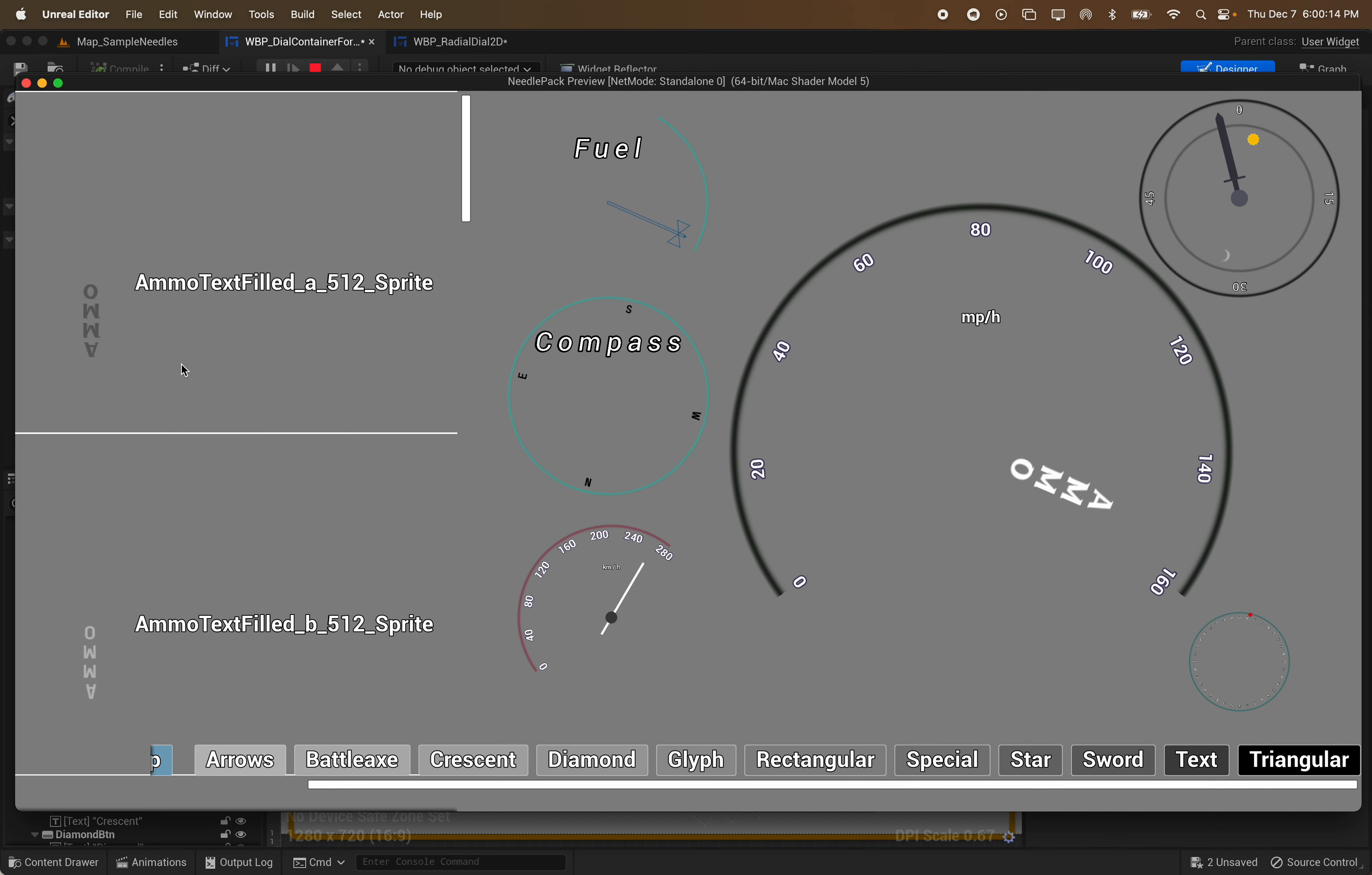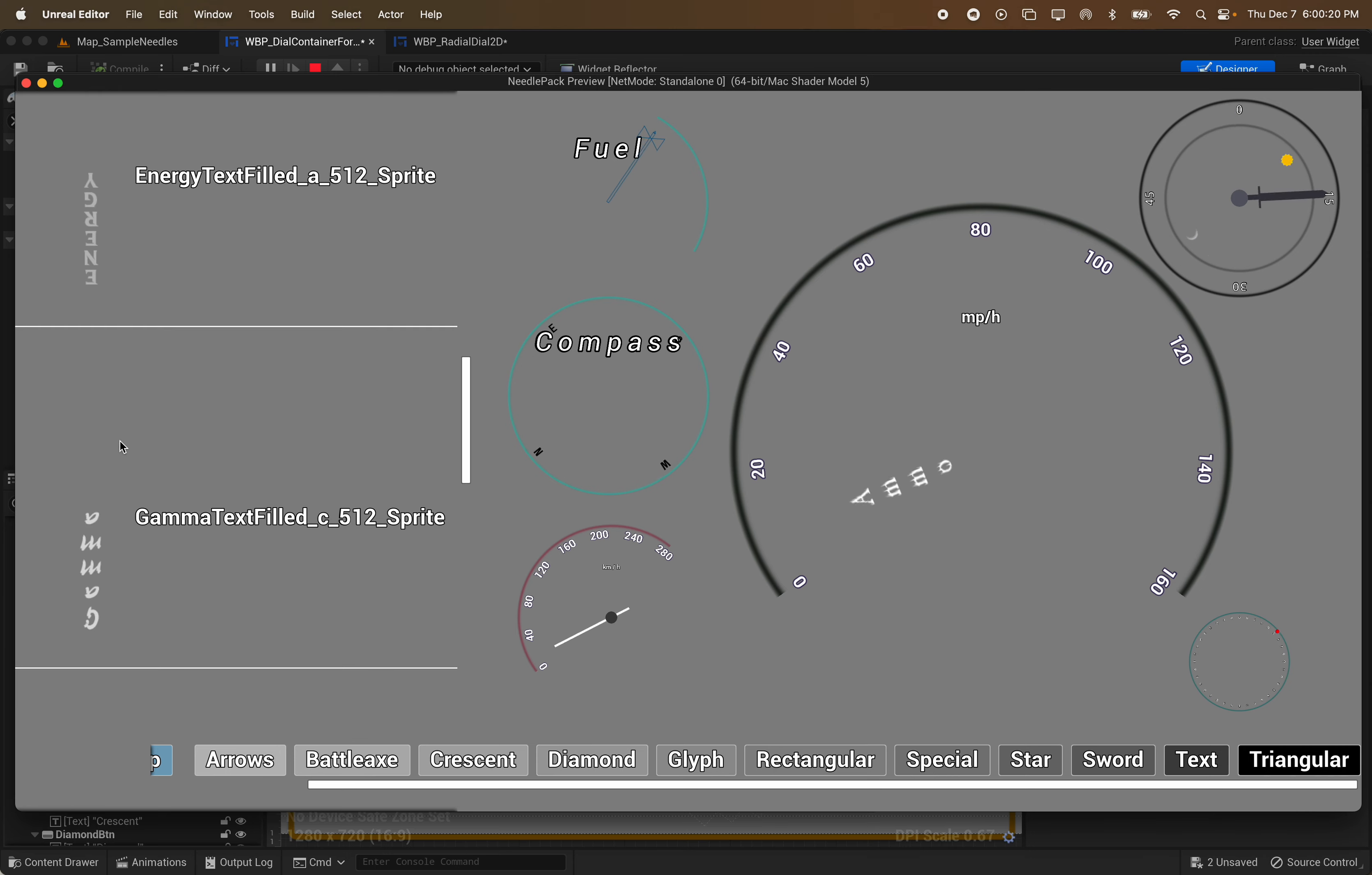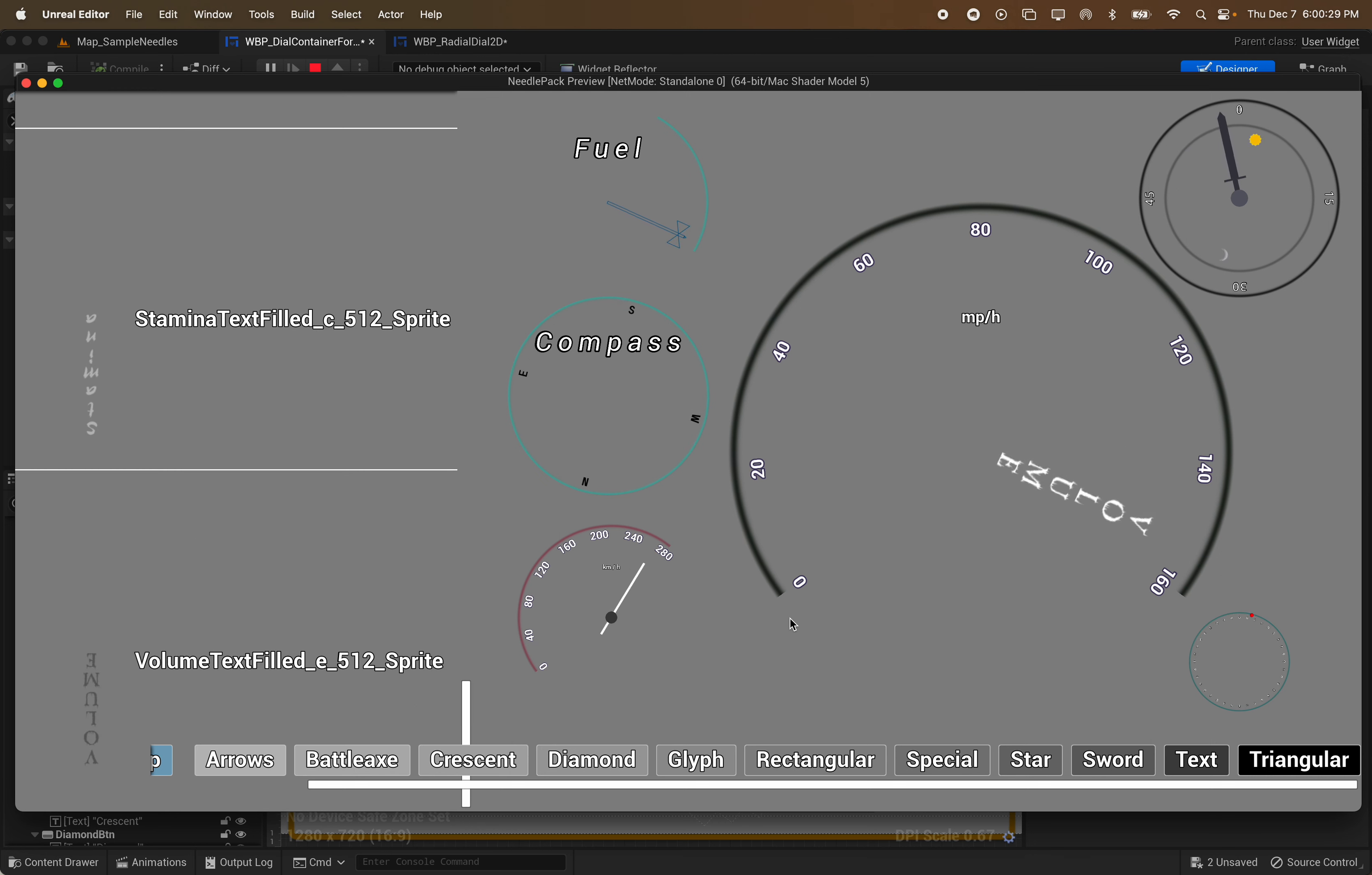And we also have a bunch of just common words you might find in a game. So you've got ammo and health and energy. You've got five different fonts of these. Let's say if you wanted to set your volume with the dial then you could use this one right here. So anyway, as you can see quite a lot of options for the needle.